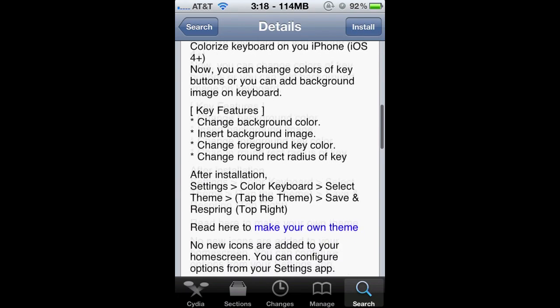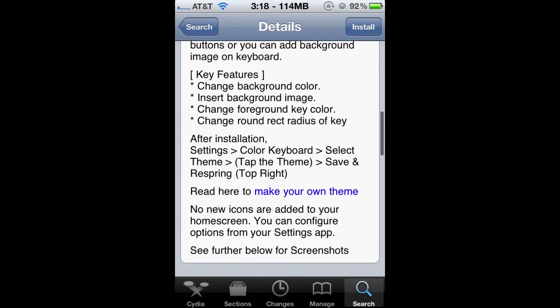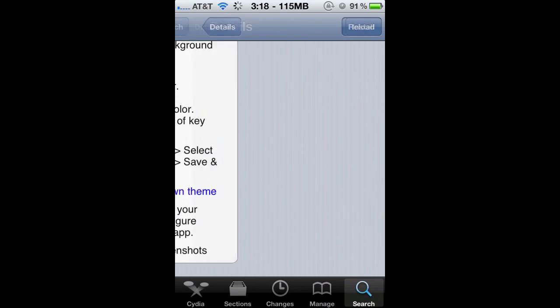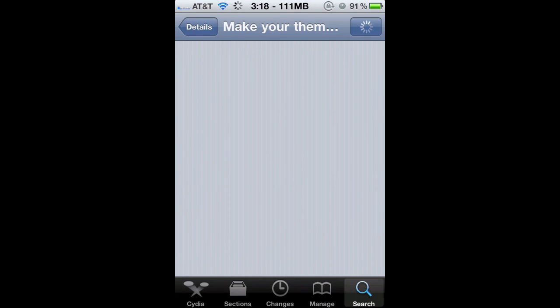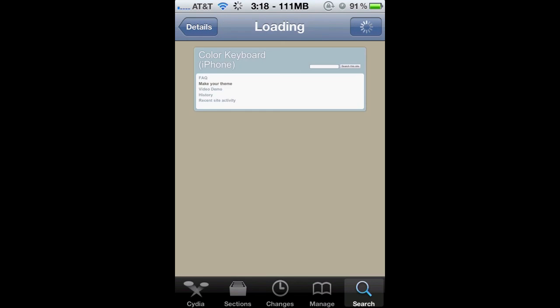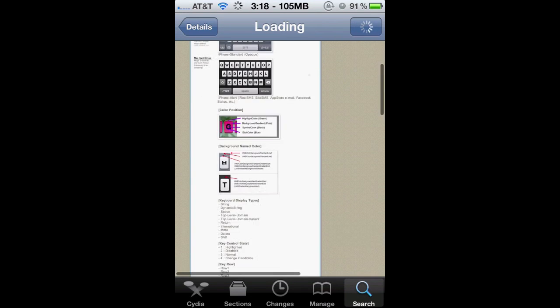It only supports iOS 4.0 and up. It does not work on the iPad, and it gives you a link to his website which tells you how to make your own theme, which I'll explain later in the video.